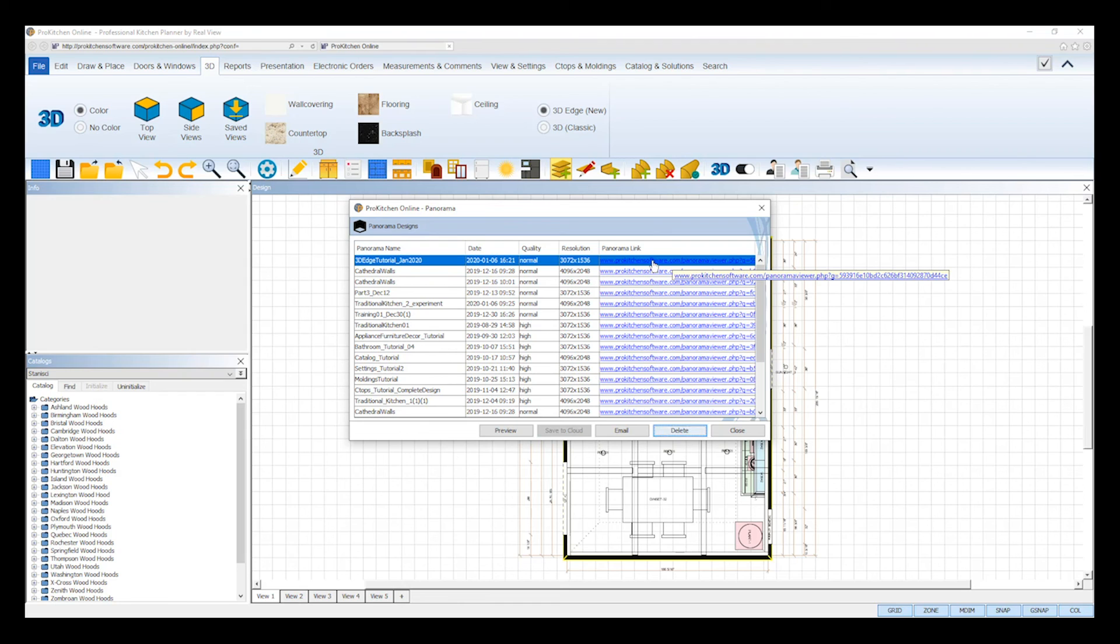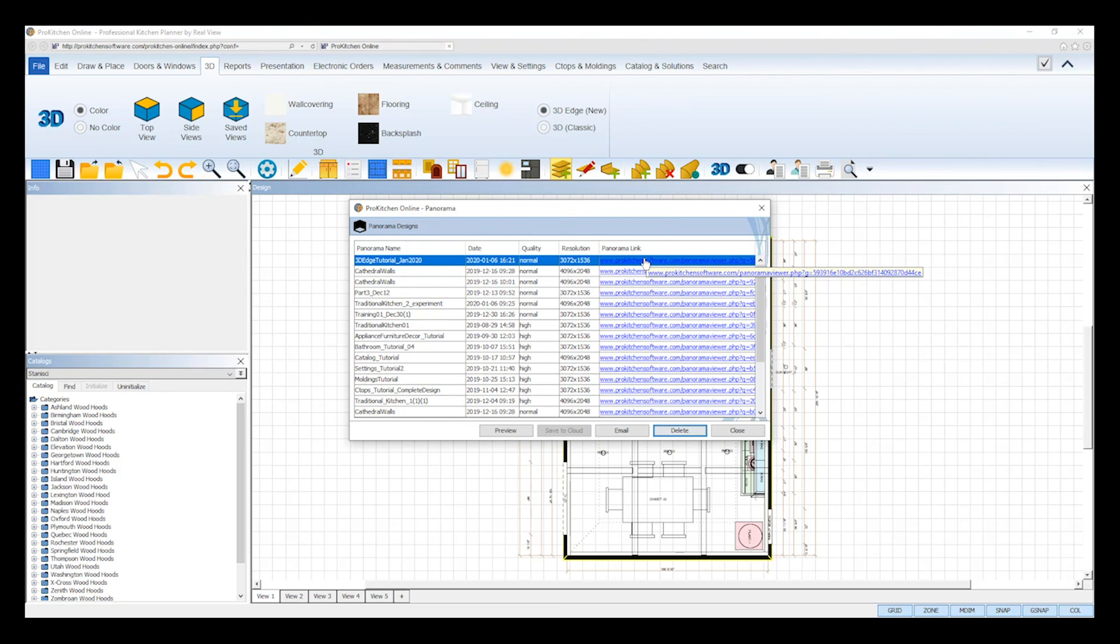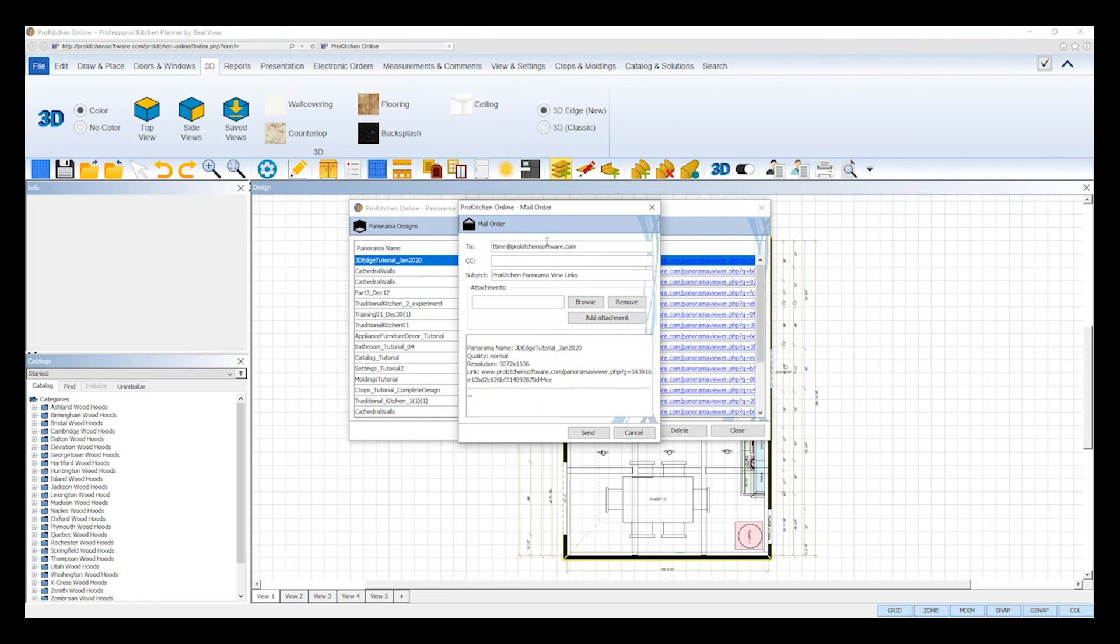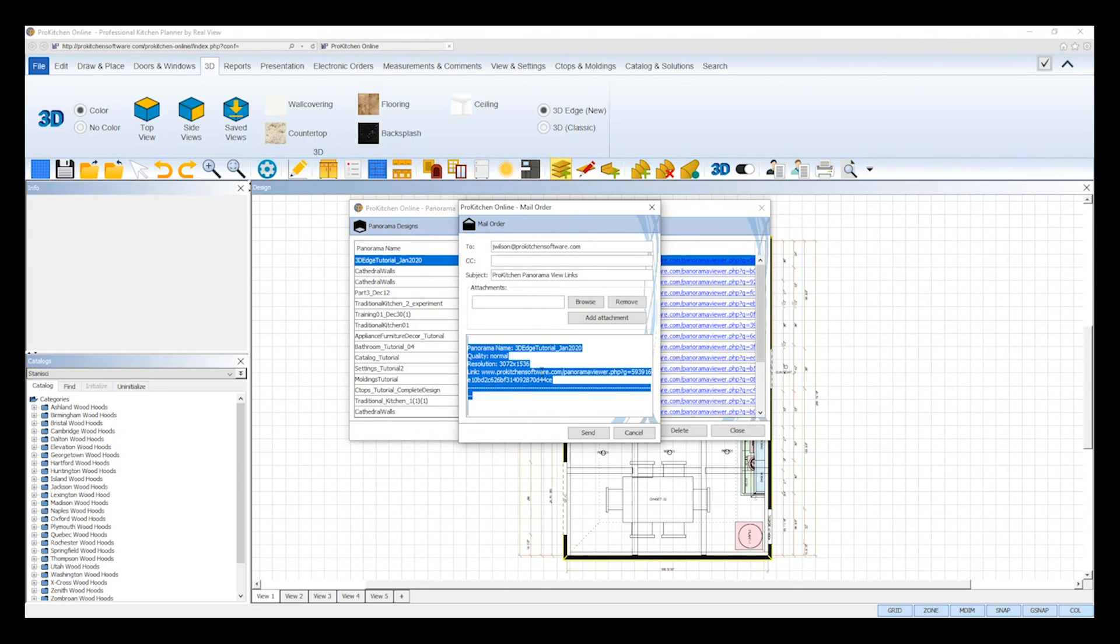Once done, you can copy that web browser link and share it with your customers, coworkers, or whoever you'd like. You can also email the panorama link directly from ProKitchen by selecting it and then clicking the email button at the bottom. An email settings dialog will appear and you can fill out the information accordingly.